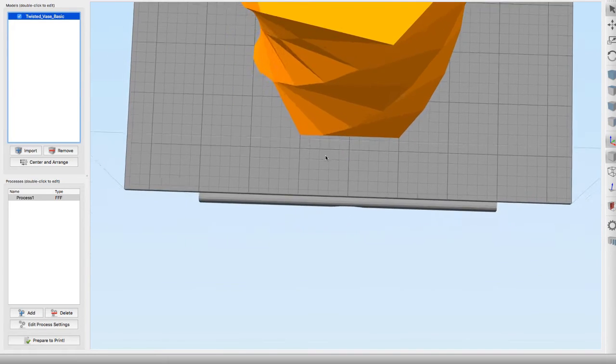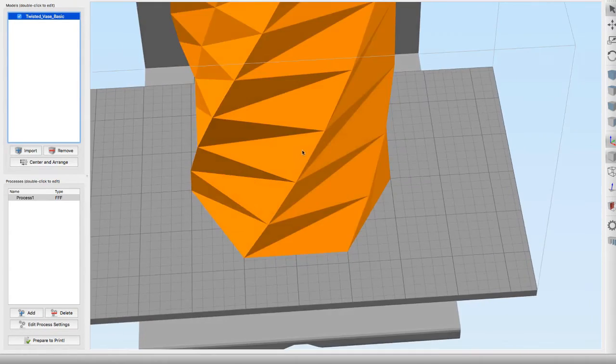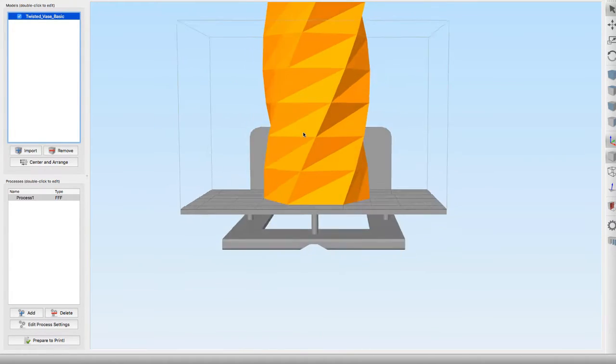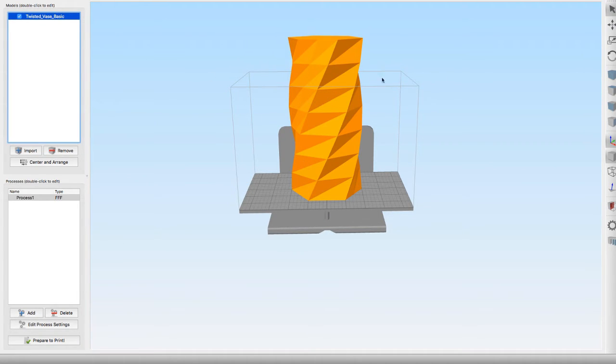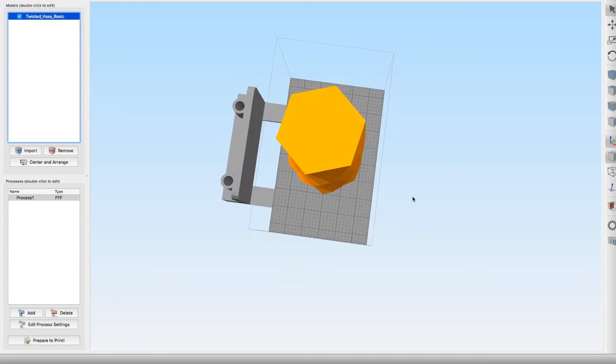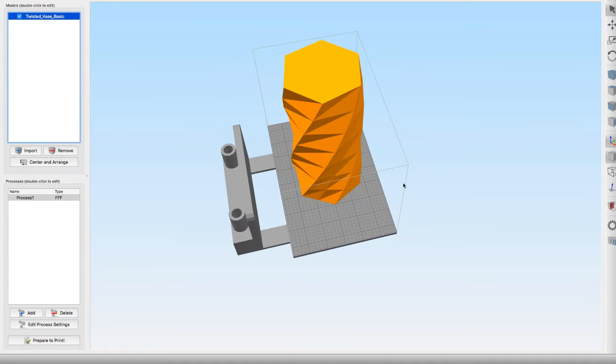As you can see, this model here is way too tall for our FlashForge Creator Pro printer, but it is not too wide.